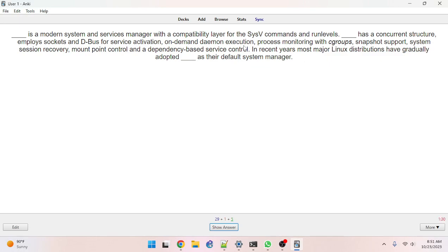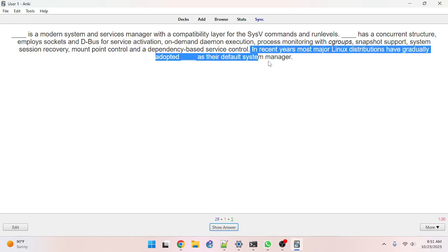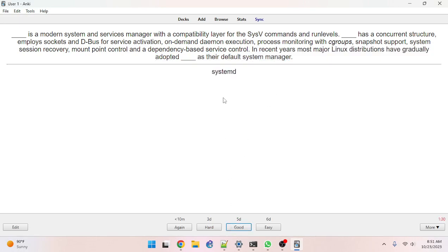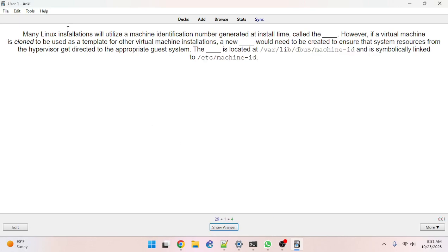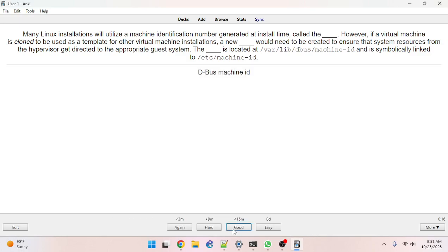In recent years most Linux installations will utilize a machine identification number generated at install time called the D-Bus machine ID. I got that mostly right — it was close but not exactly right, so I'm going to do it again.